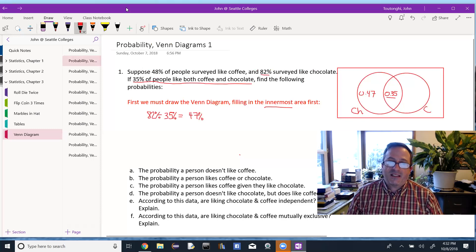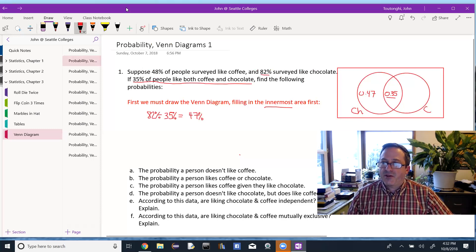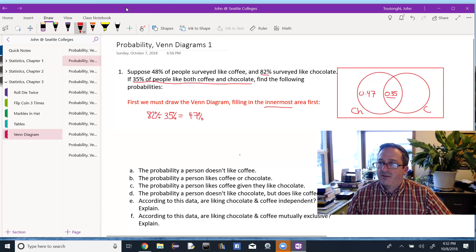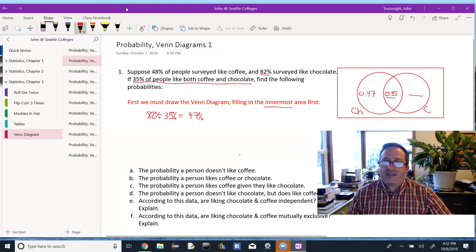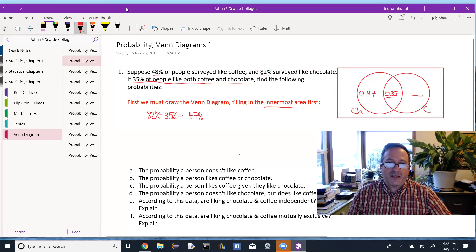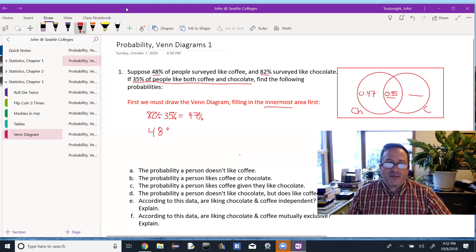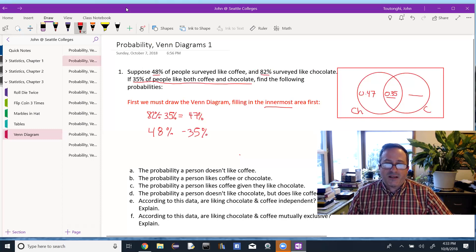Okay. And luckily in this problem, it was given. And then the other portion, who likes coffee, who doesn't like chocolate, that's over here. And again, we'll start with our 48%, and we'll take away the 35% who like both. And that's leaving us with 13%.